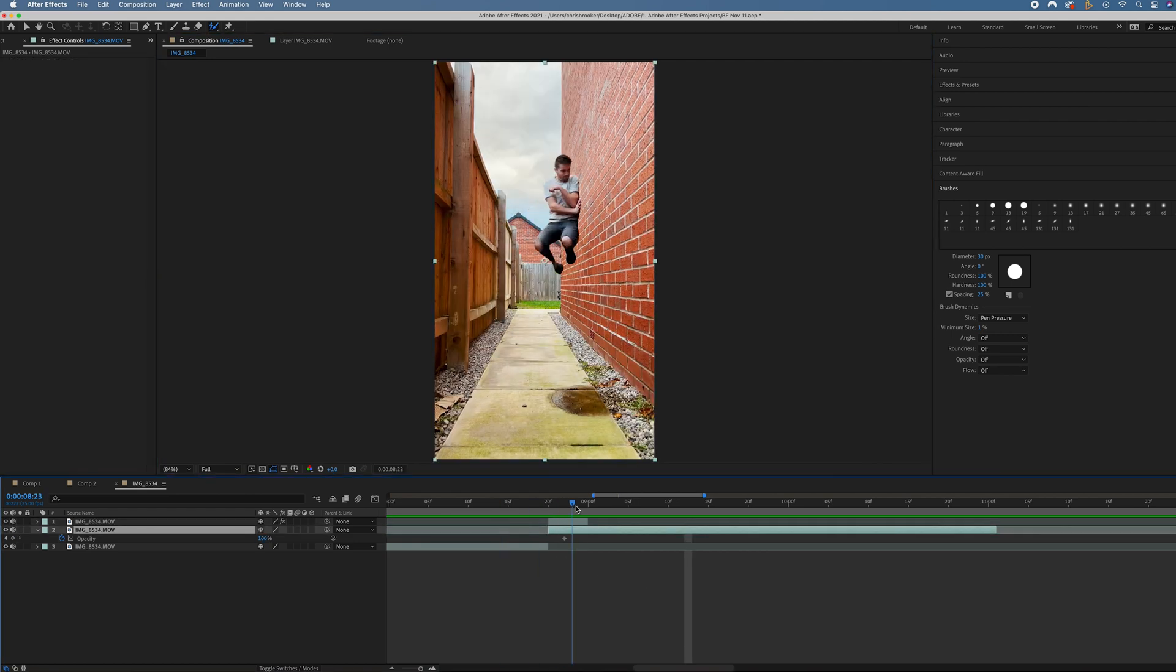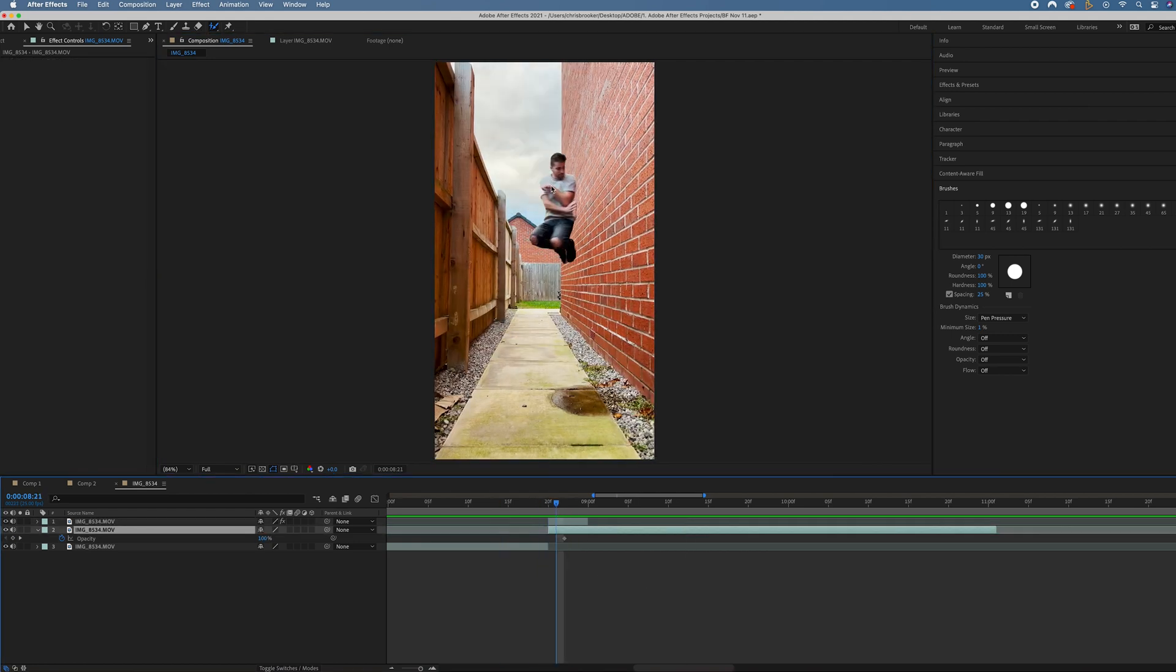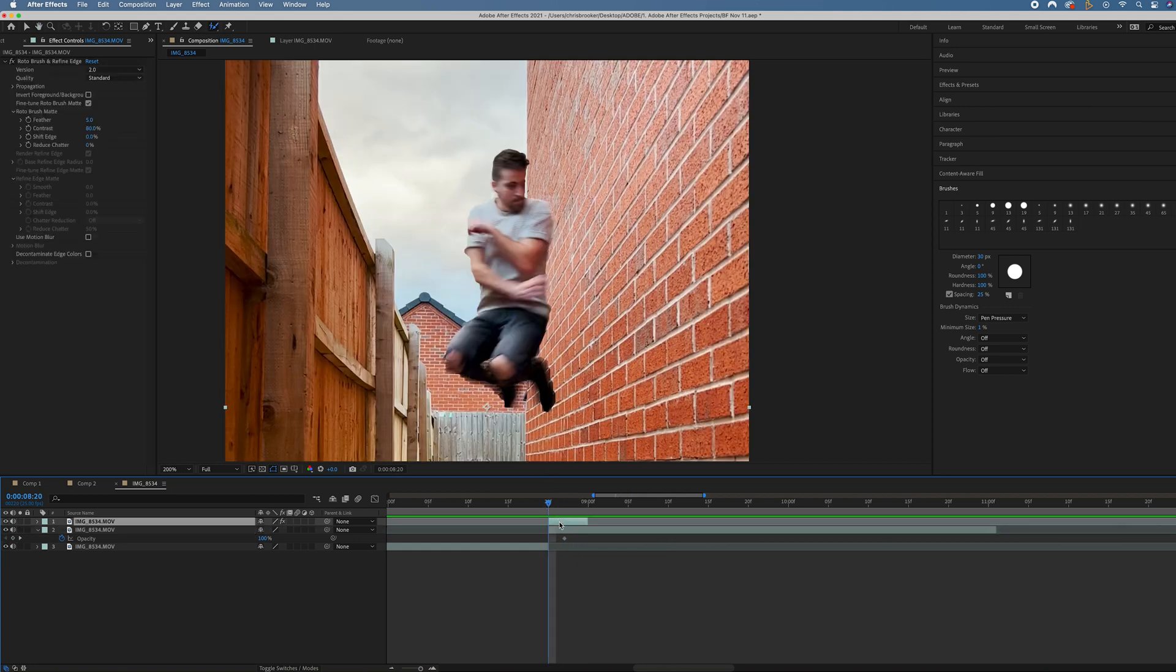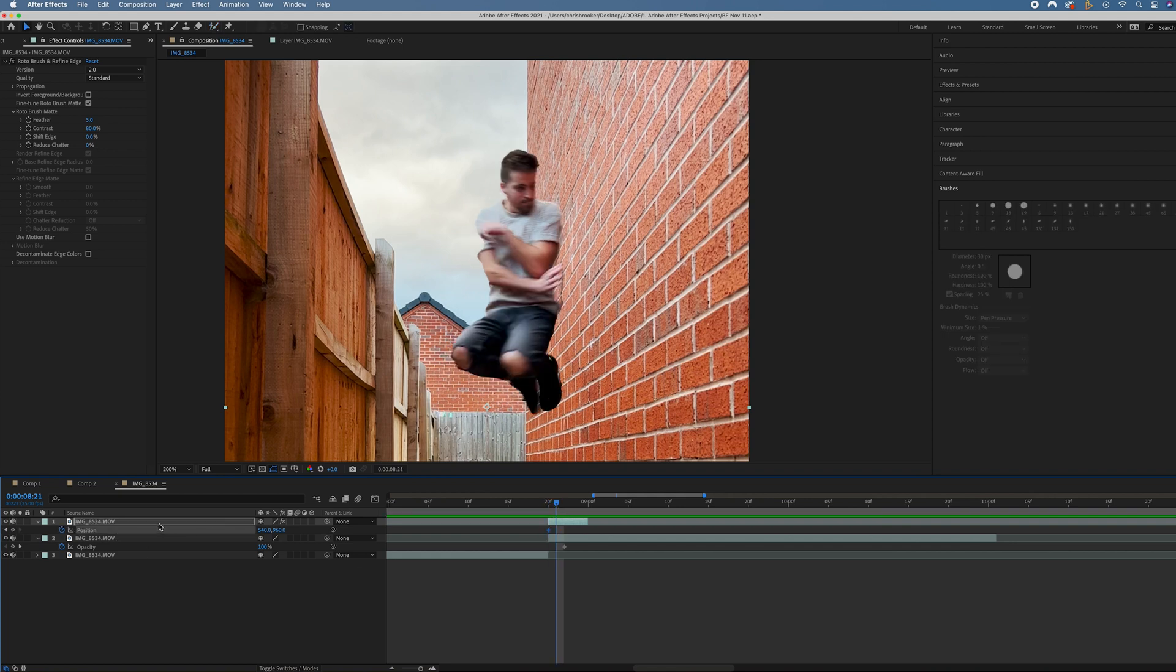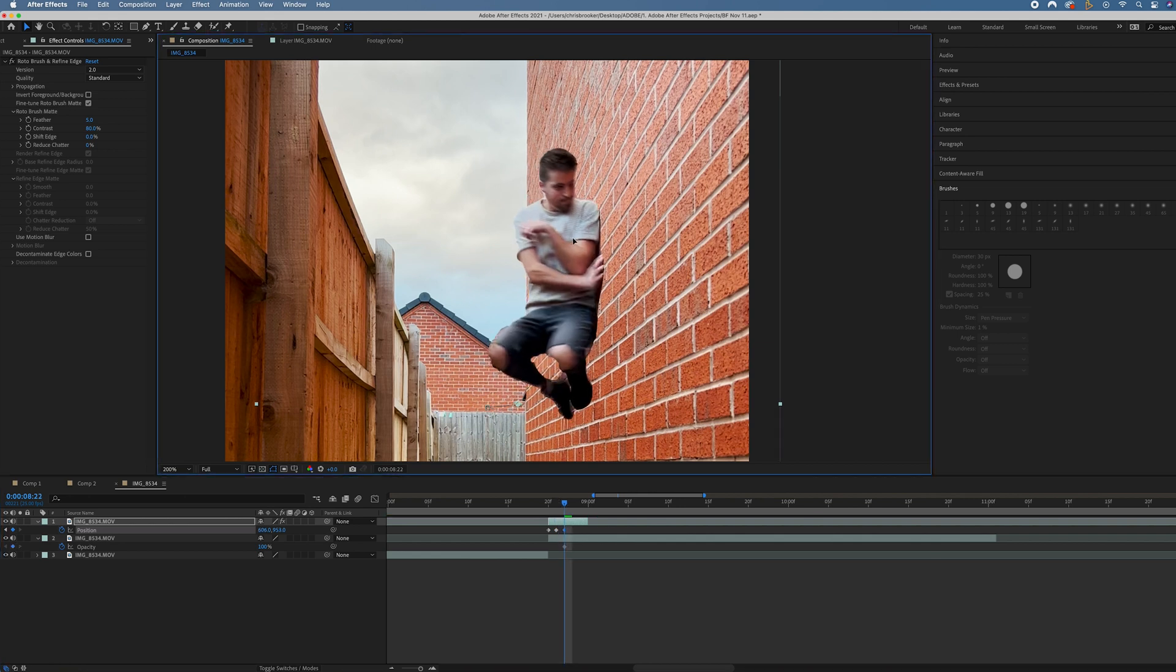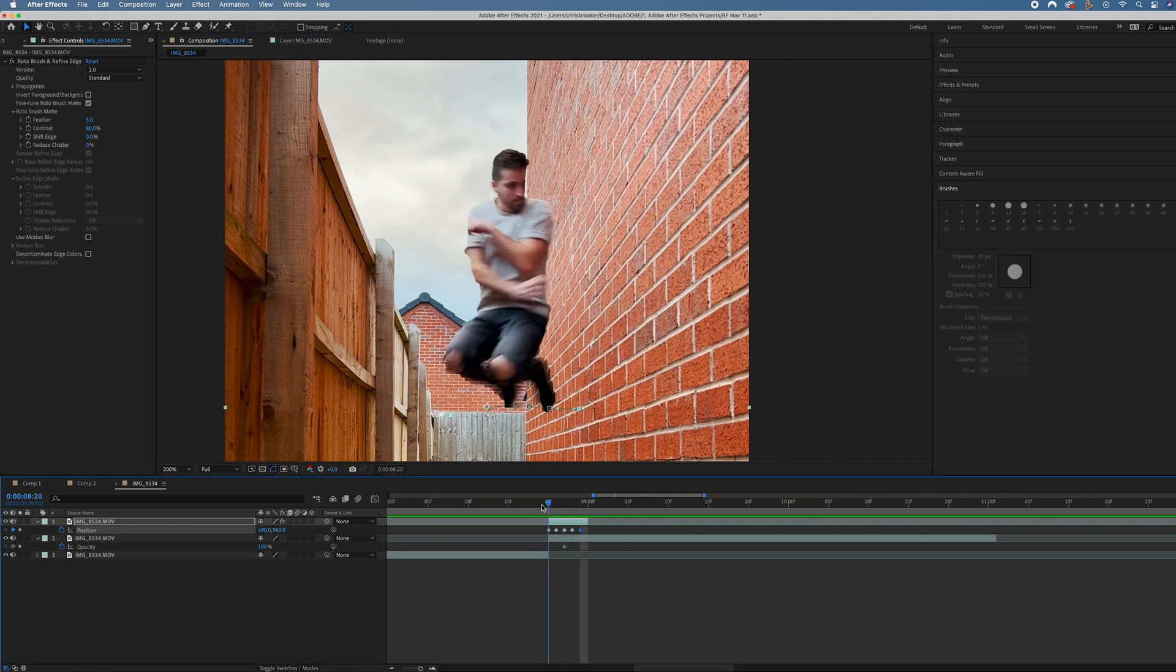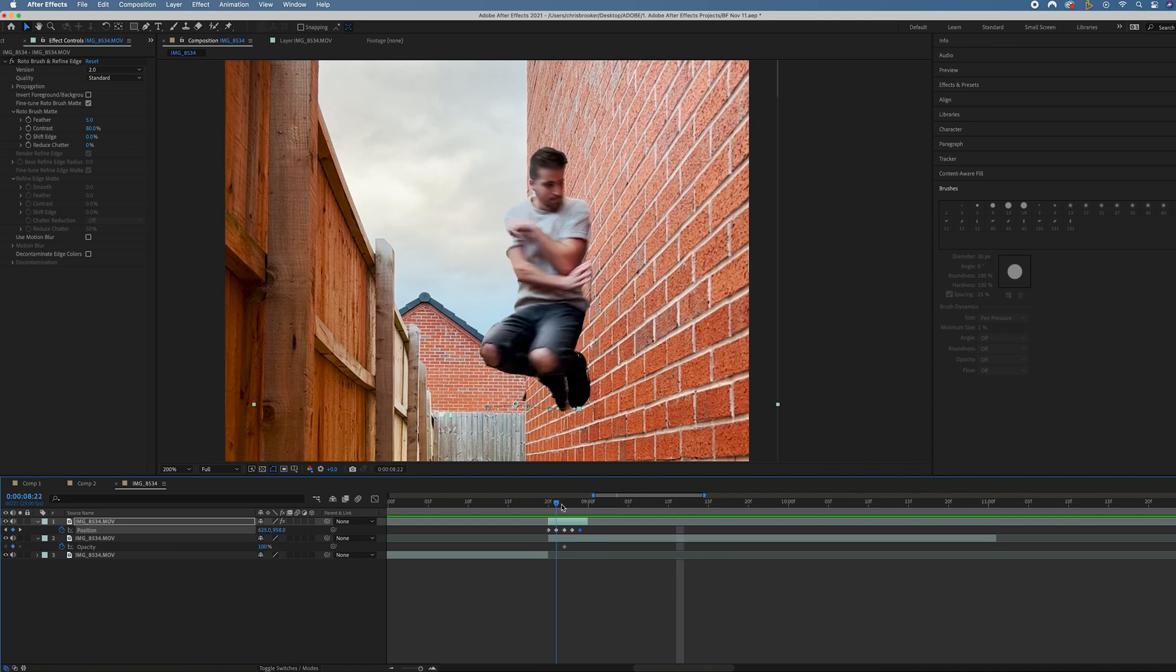Now go back to the main composition window. Rather than just disappearing at this point, we want to disappear through the wall. So when this roto layer starts, go into position by pressing P. Then move one frame over and move the position of this roto layer into the wall. Then go again into the wall a bit more. We should have disappeared through the wall at this point.